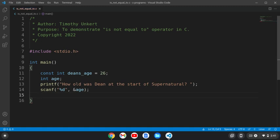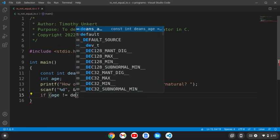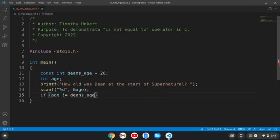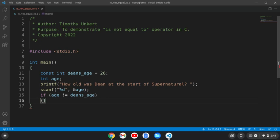Now I'm going to use my is not equal to operator. I'm going to say if age, and then we do an exclamation point and an equal, and then the other constant, Dean's age. If age is not equal to Dean's age, then we want to run some code.